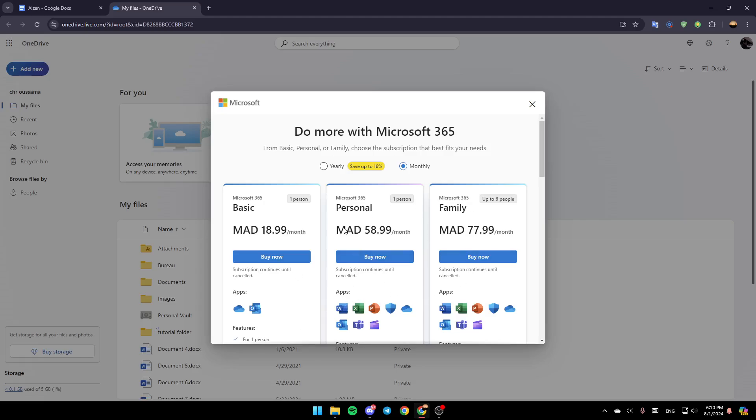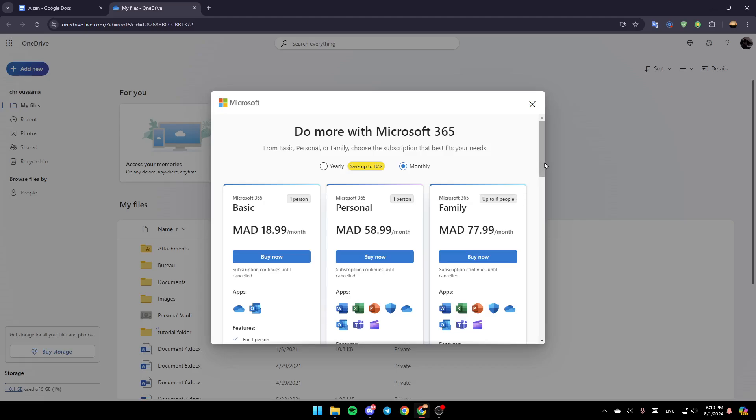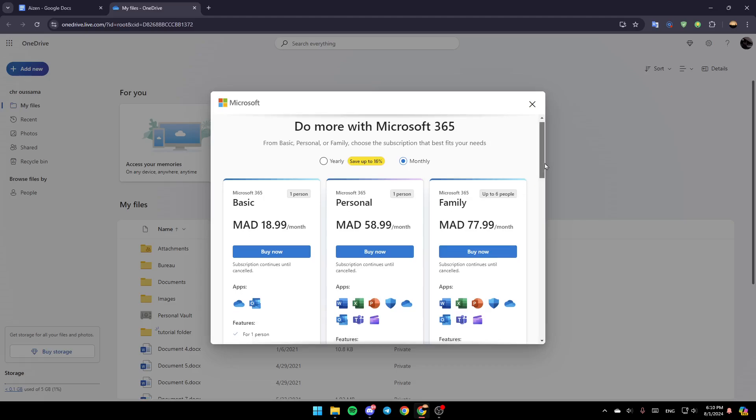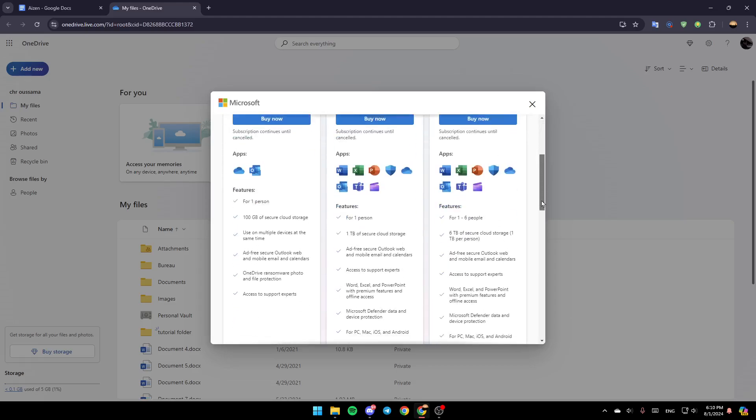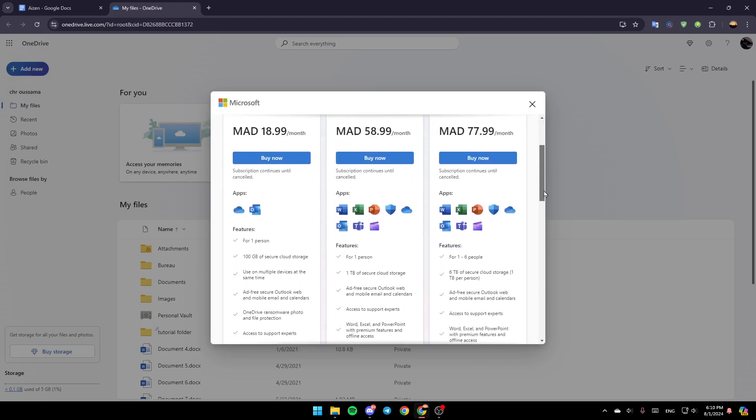Then right here, as you can see, you're going to find all of the available plans. Here you're going to find the Basic Plan, Personal, and Family Plan. With the Basic Plan, you're going to be able to get 100GB of secure cloud storage.